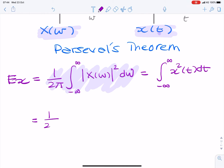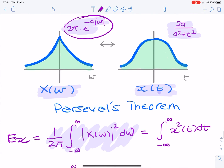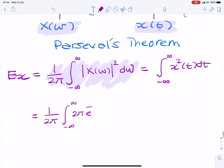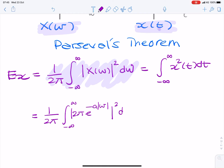So we have 1 over 2π, the integral from minus infinity to infinity of 2π e to the minus a times the absolute value of ω, all squared, dω.